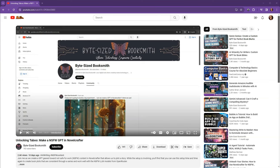Welcome back, Booksmiths. My name is Angie and here on Bite Size Booksmith, we explore the intersection of creativity and AI-assisted writing. Today's video is a follow-up to one I did recently, Unlocking Taboo, Make a Not Safer Work GPT in Novel Crafter. In the video, I walked you through the process of creating a custom GPT in Novel Crafter.